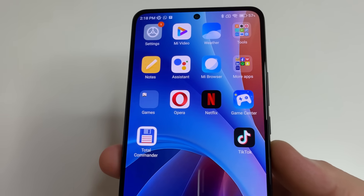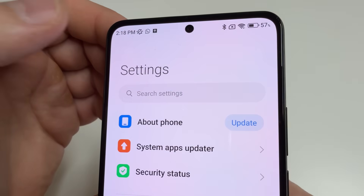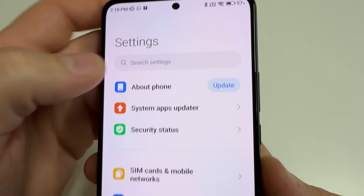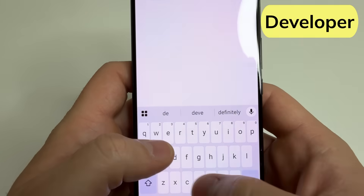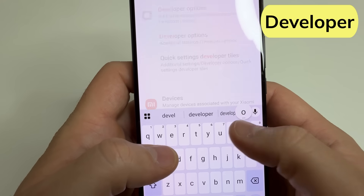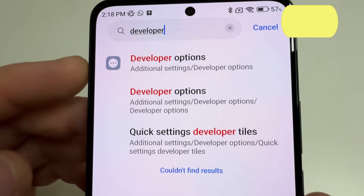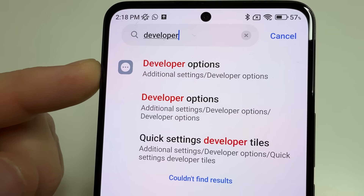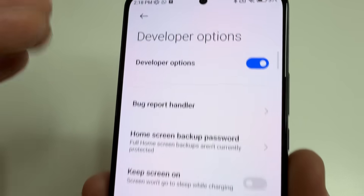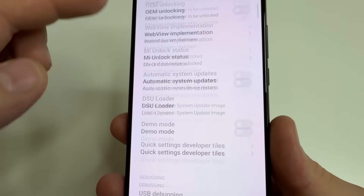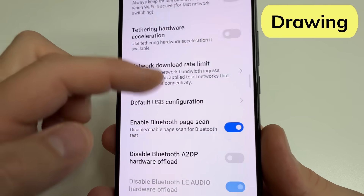After that, head to main settings again on your phone and tap on search. Type 'developer' and here you can find Developer Options. Tap on that.